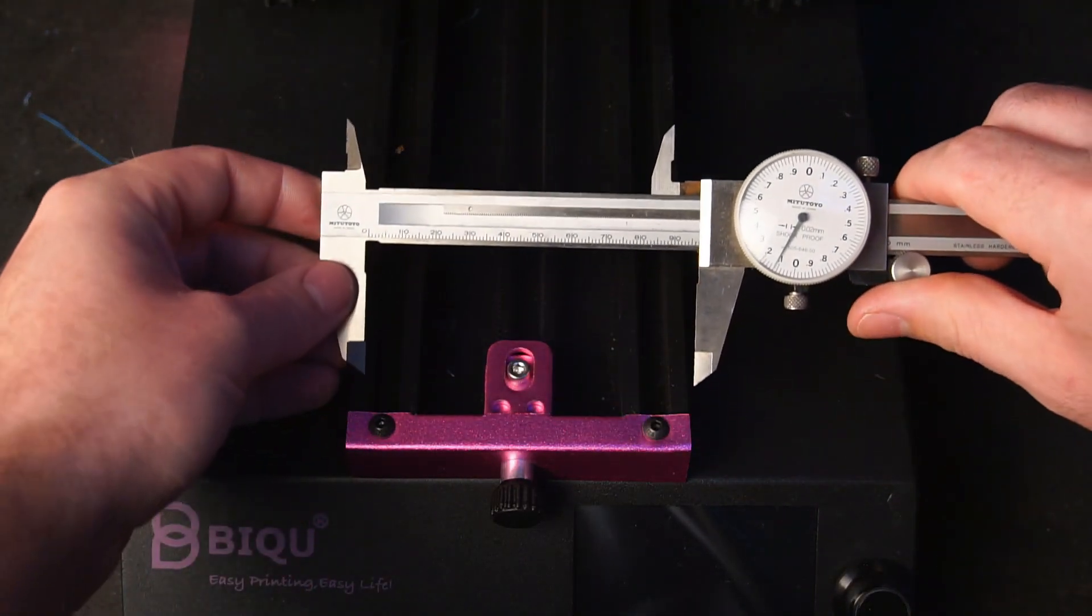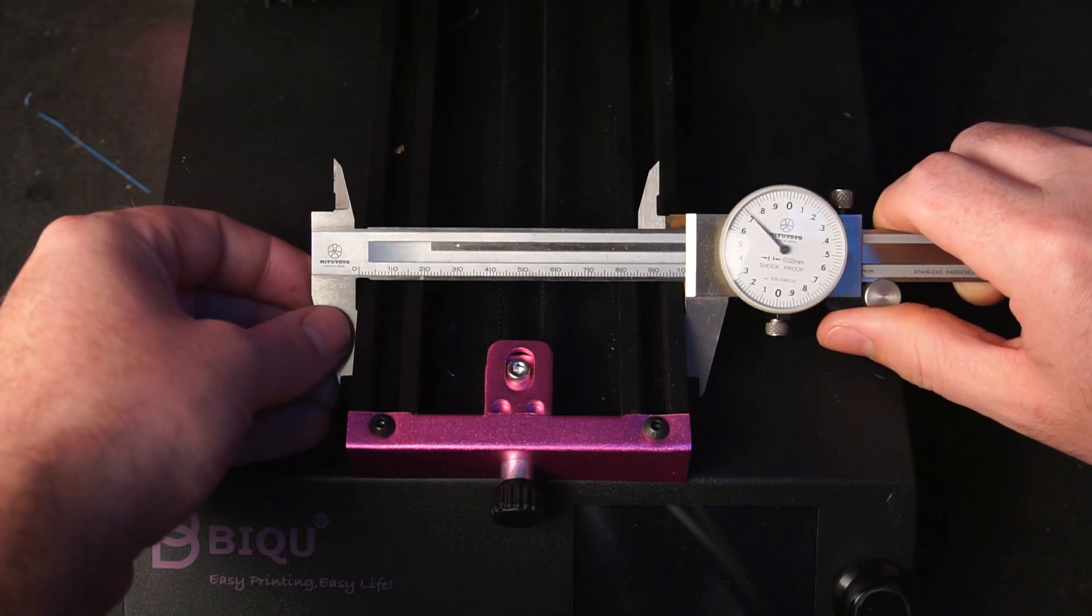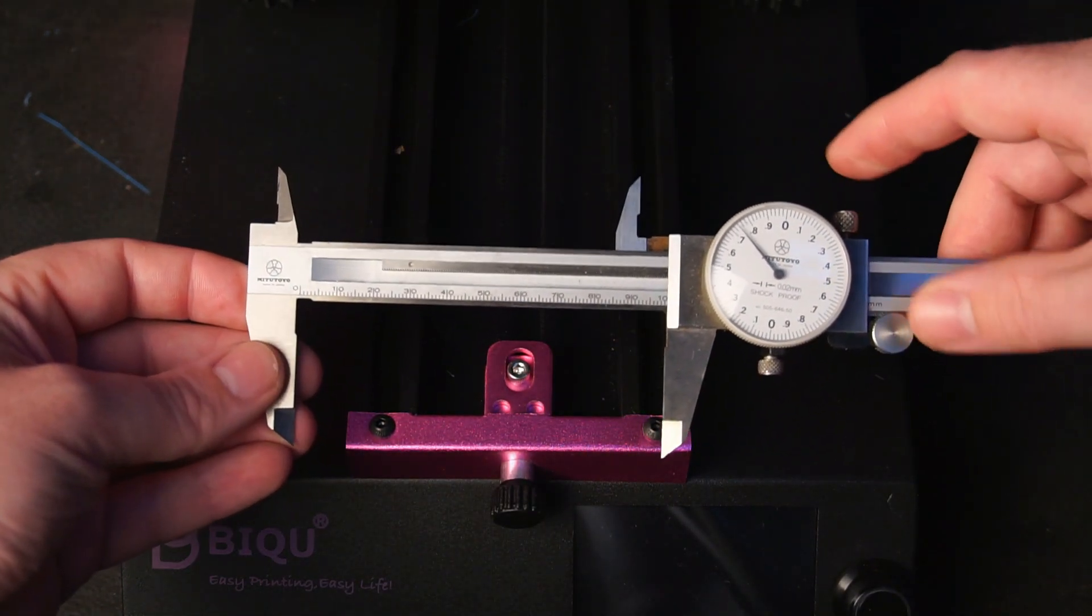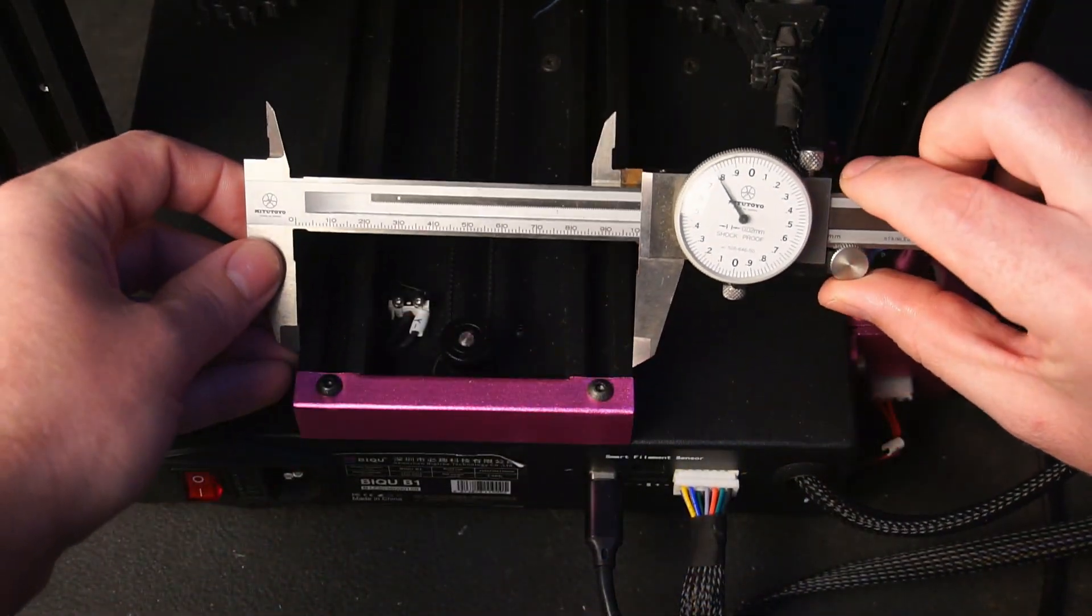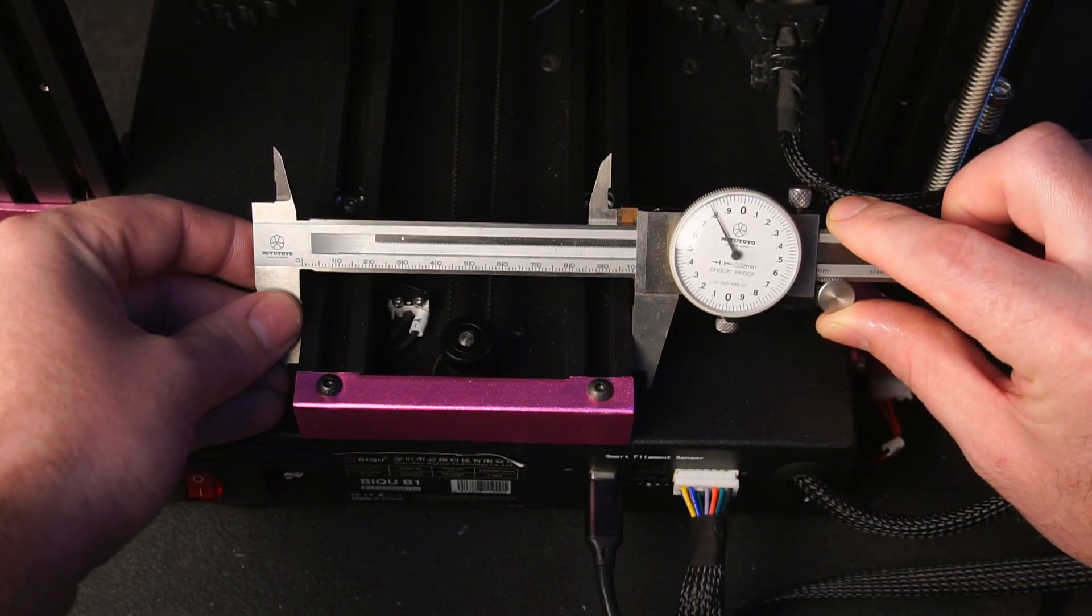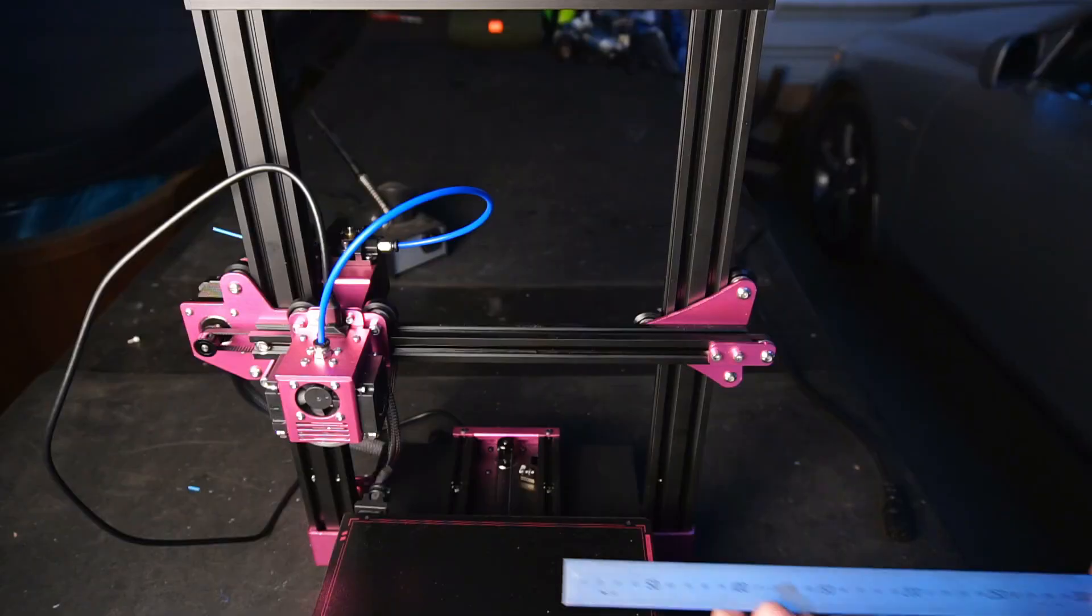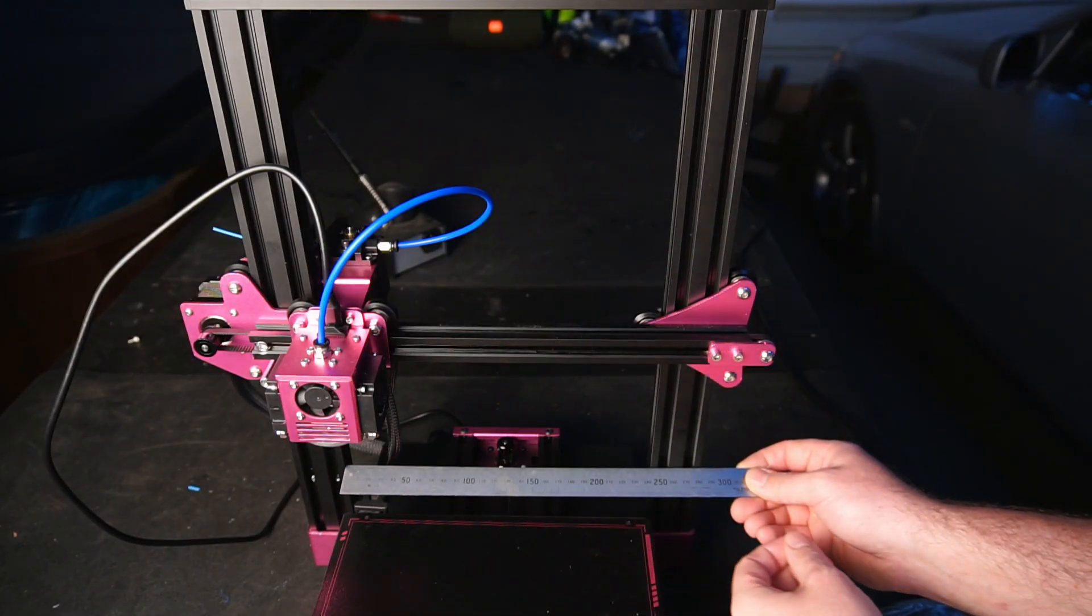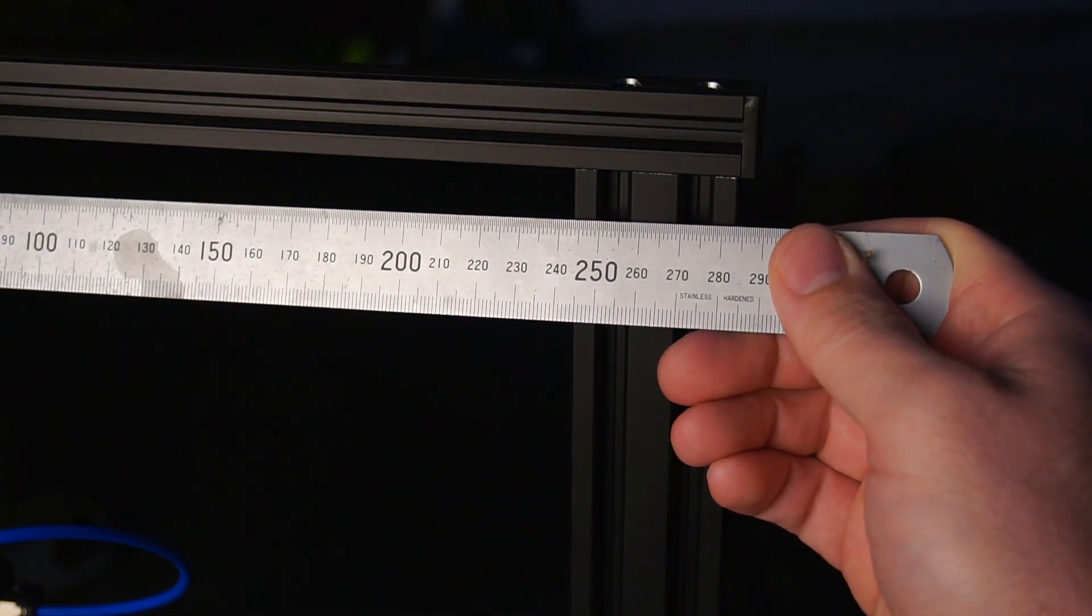Before we power on the printer, I recommend checking the Y and Z-axis rails are parallel to one another. Use a pair of calipers or a ruler to measure each end of the rails and make sure they are parallel to one another. Ideally you should have less than 0.5mm difference between each measurement. If the rails aren't perfectly parallel, back off some of the screws holding the rails and realign everything before retightening the screws and then measure again.